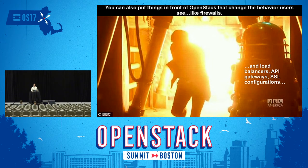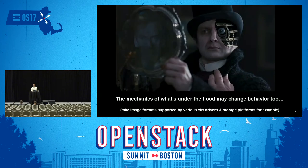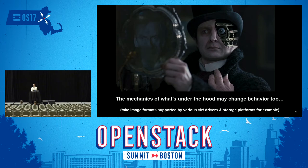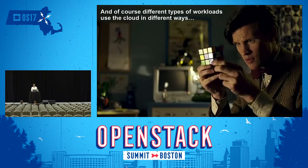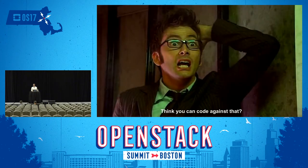People also put things in front of and on top of their clouds — things like firewalls, load balancers, API gateways, all kinds of stuff that goes between you and a cloud. The mechanics of what's under the hood obviously can change behaviors as well. Different hypervisors support different image formats. Different storage has different capabilities. Different SDN platforms have different capabilities. And of course there are many different kinds of workloads that use different clouds in different ways. At the end of the day, what developers want is to be able to write code against all of that.